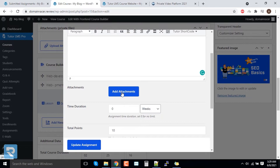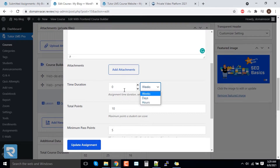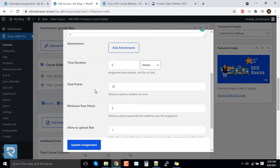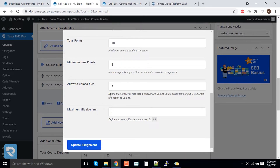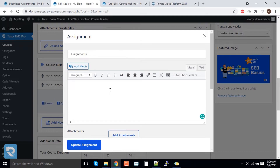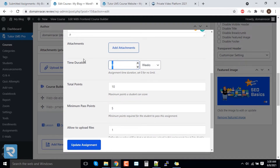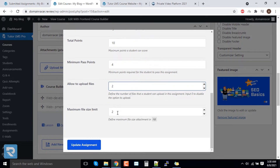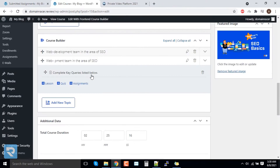You can give an attachment, and set the duration — if it is zero then it is unlimited, and if you want to set hours, days, or weeks, you can enter the numbers accordingly. You can also set the points to allocate, the minimum passing ratio, how many files are allowed to upload, and the maximum file size. I will add dummy data here. We will set the duration to one week, passing mark to four, max two files, and maximum file size to three, then click 'Update Assignment'.